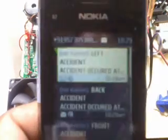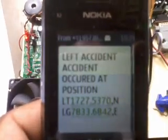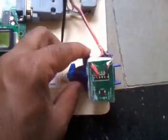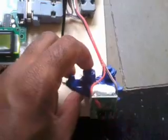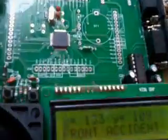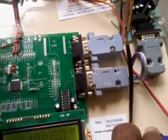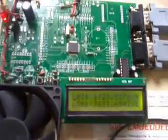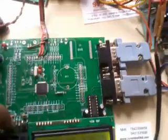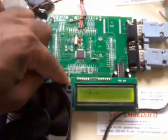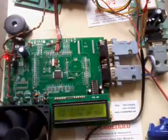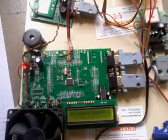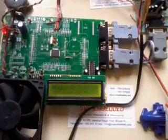This is the left accident test, and for the right accident I place it in front. These are the values we receive through SMS for each accident direction. Please contact SVS Embedded if there are any clarifications.